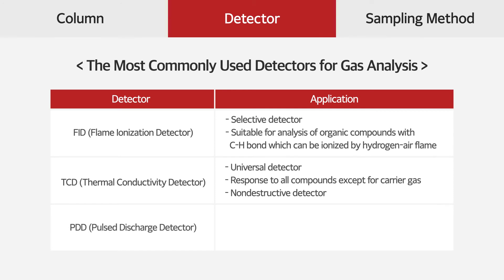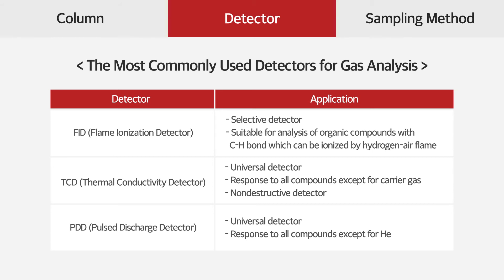PDD, as a universal detector, can detect all compounds at trace level except for helium, the carrier gas, so it uses for trace level gas analysis.